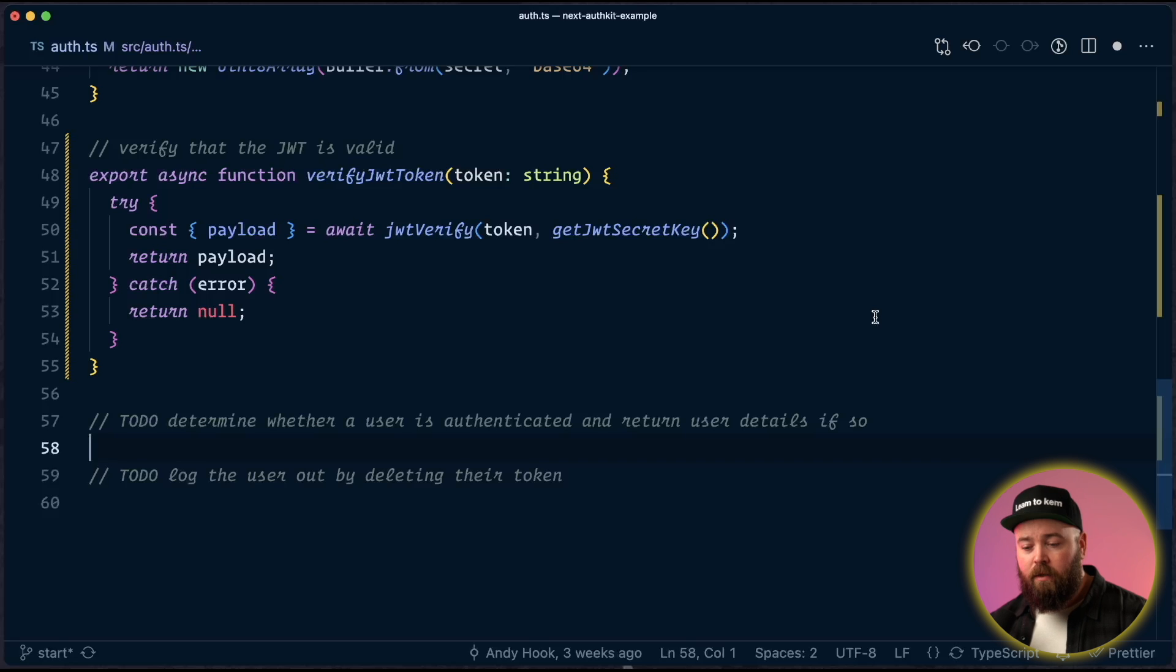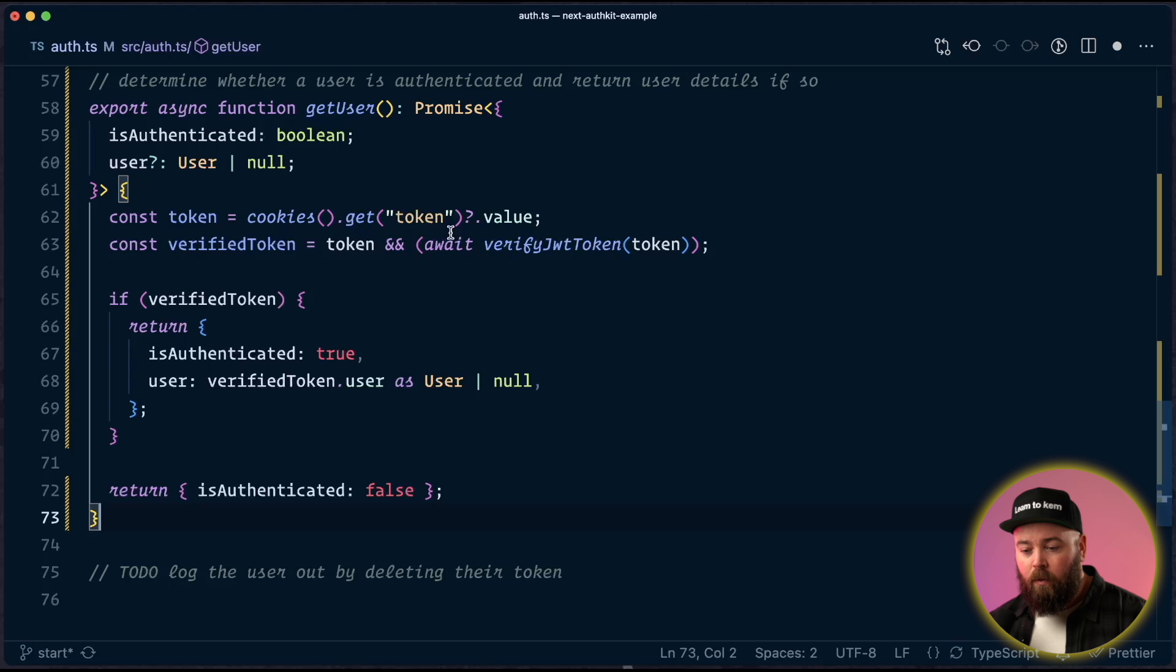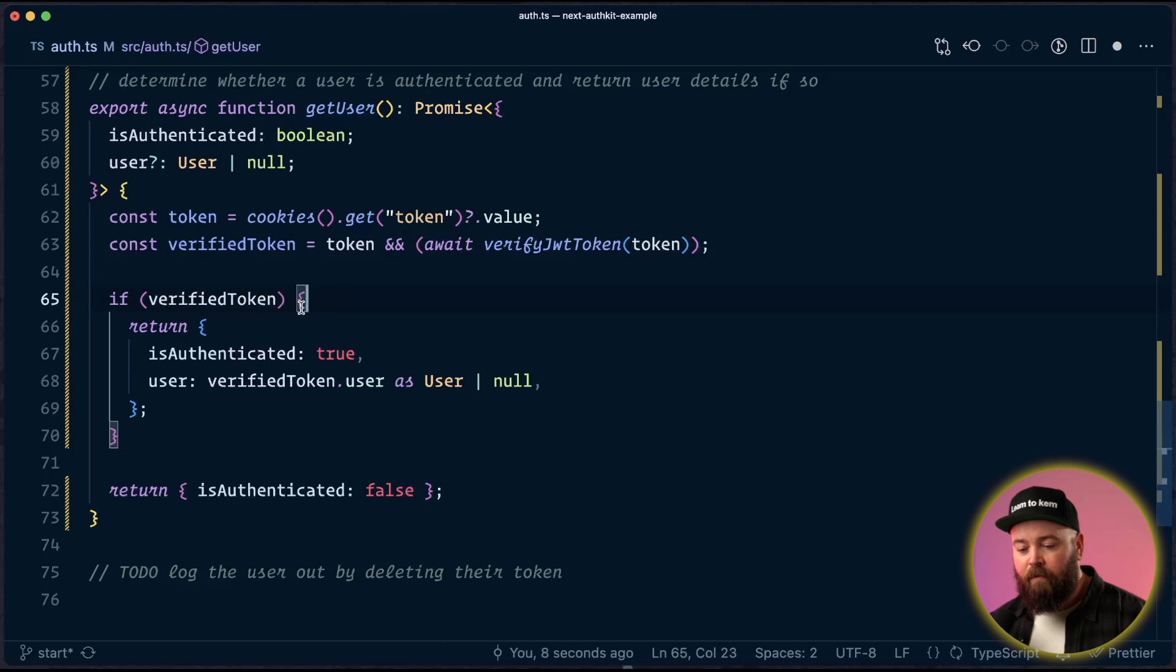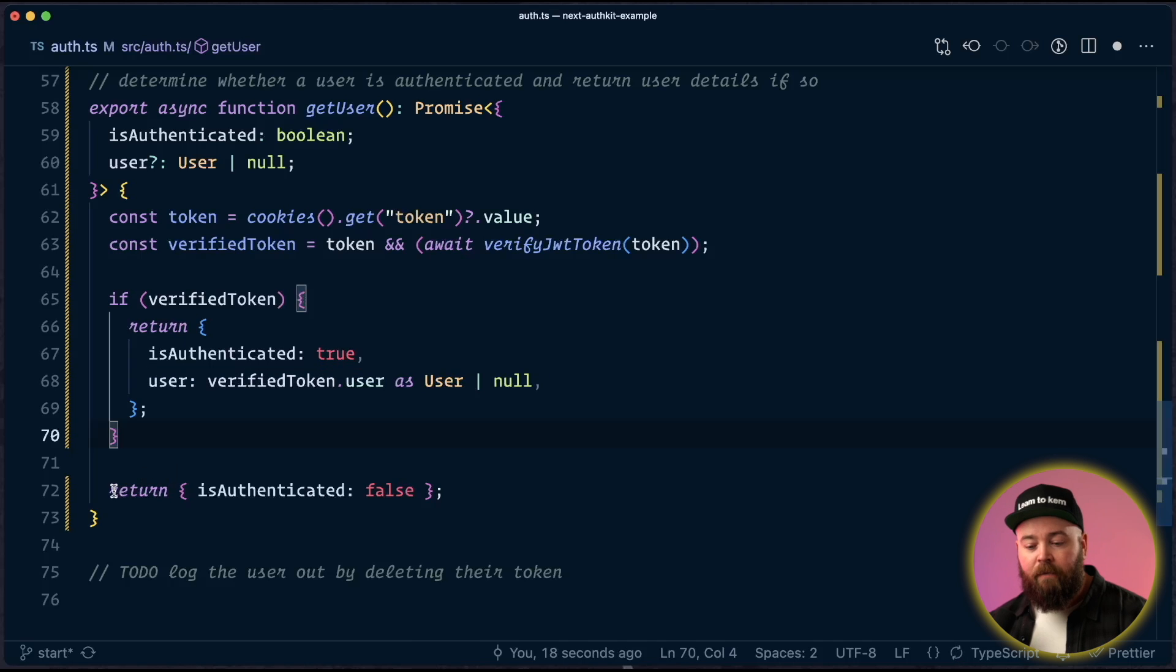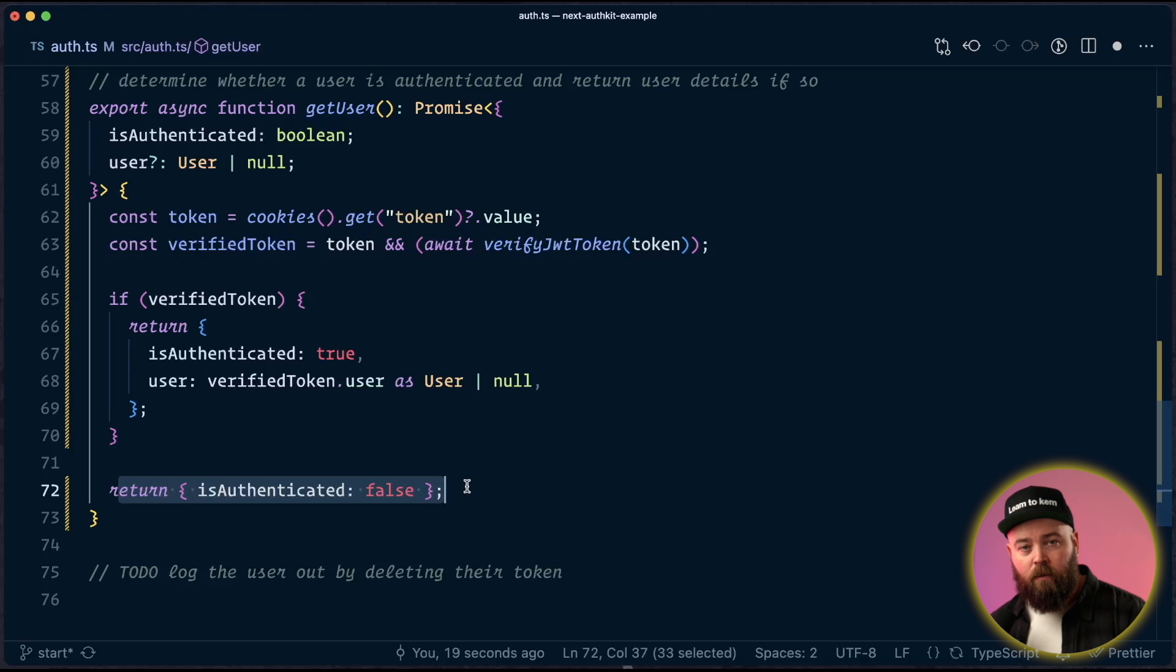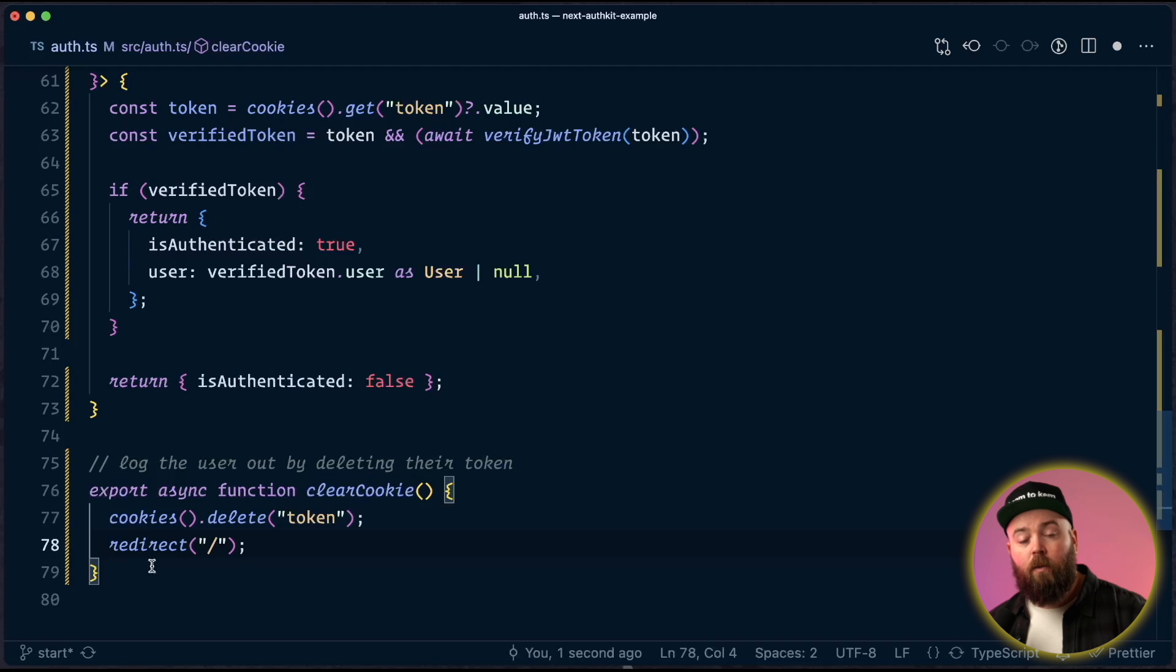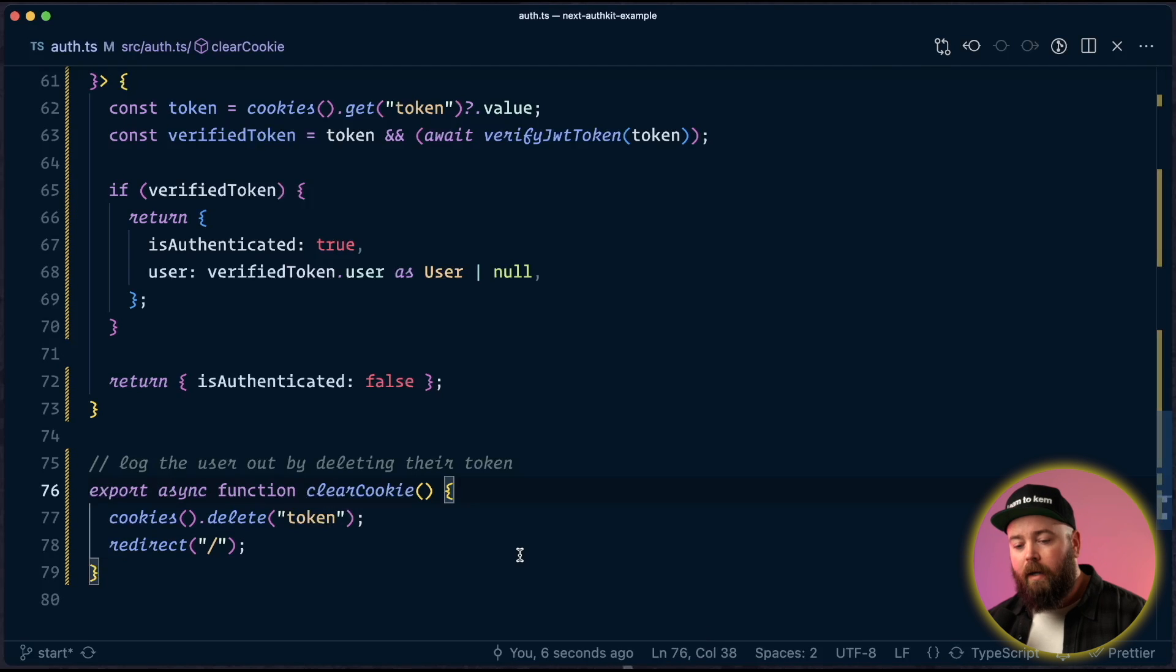Next, we can use this verification function to check if a user's logged in and then return their details. So in this function, we are going to grab that token. We're going to verify it. If they're verified, we send back that they are authenticated and we send back the user's details. So their name, email, et cetera. And if they're not, we just send back they're not authenticated. And that allows us to manage returning them to the homepage or sending them off to log in or whatever it is we need to do. And finally, we need a way for them to log out. So we're going to create a helper function called clear cookie. This deletes that token cookie and then redirects them to the homepage where they will be back in the logged out state.